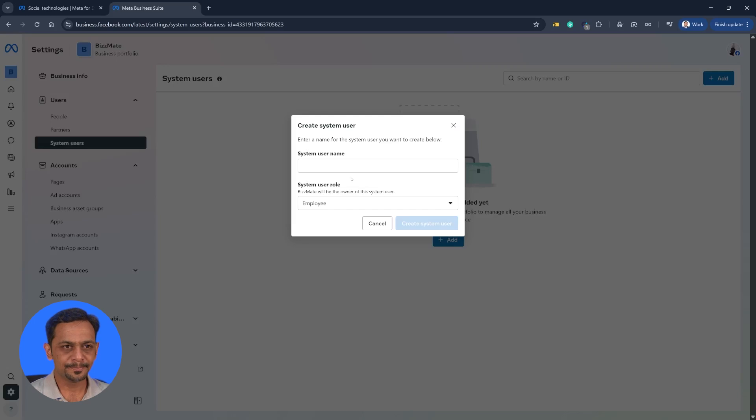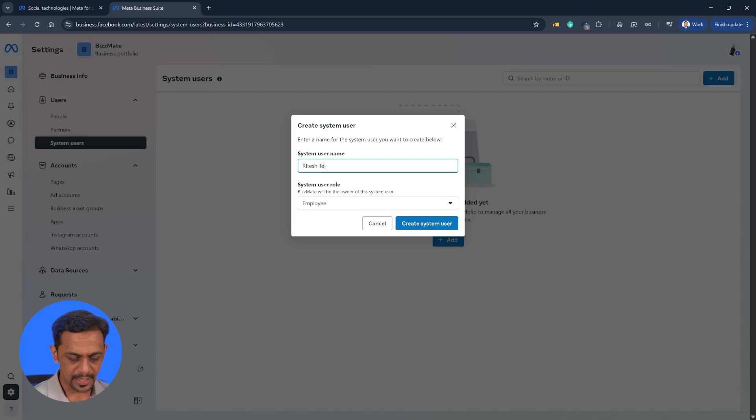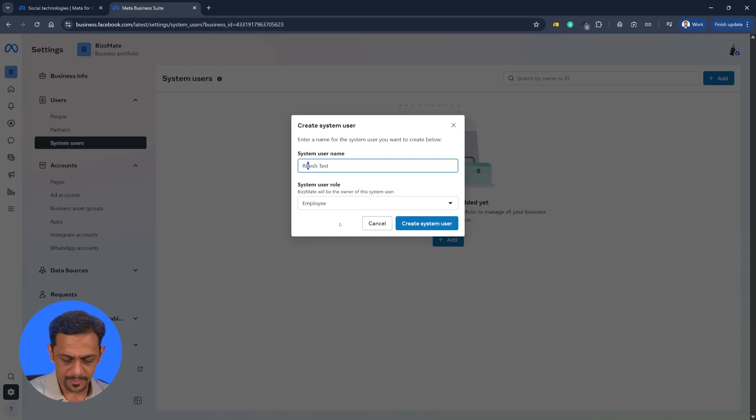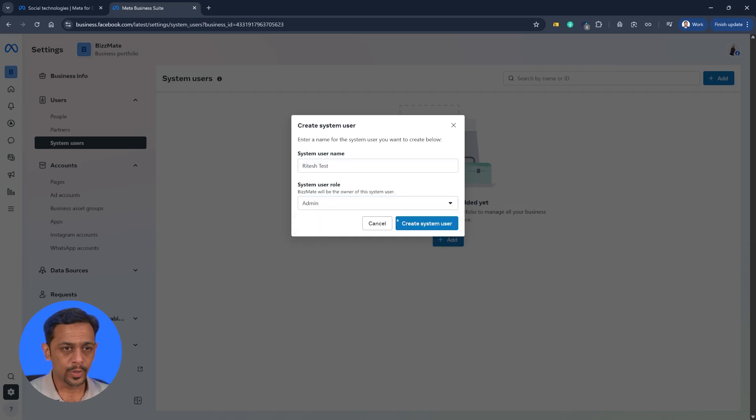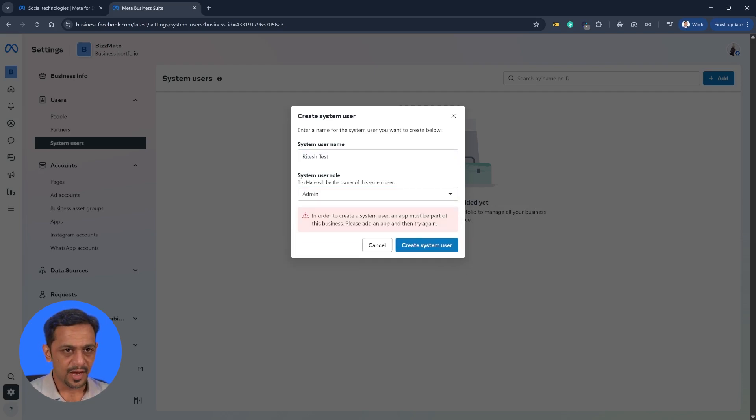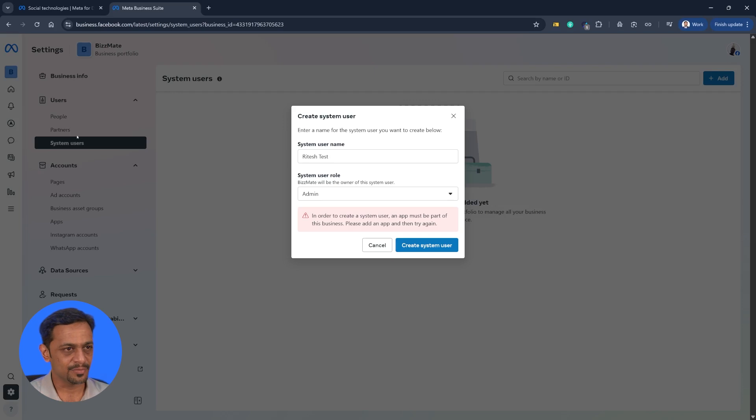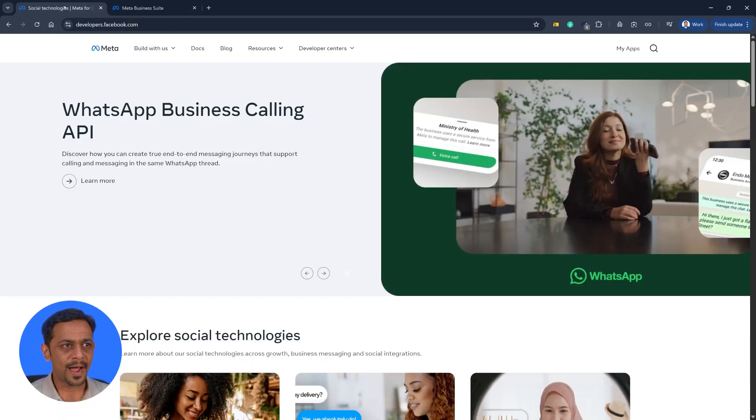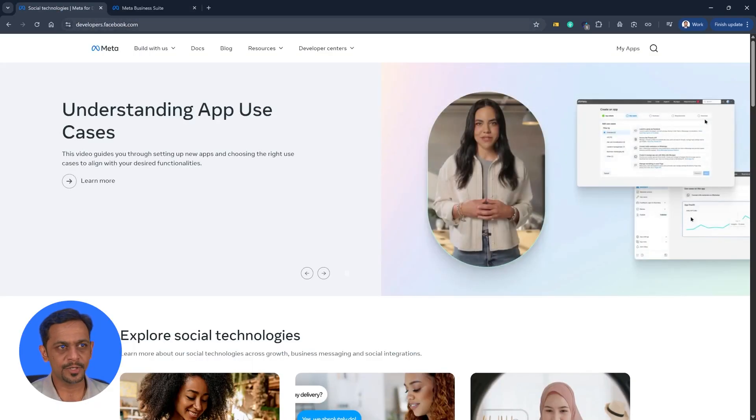So let's go to system user which we will need in a short while. Click on add and we can give the system username here. Let's say test. And we could make it as an employee or admin. I'll do it as admin. Click on create system user. Now here it shows we need to have an app part of this business. Only then we can create system users.